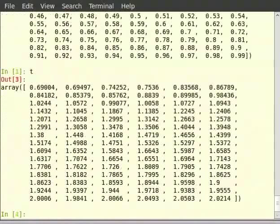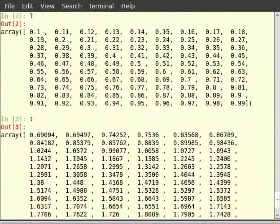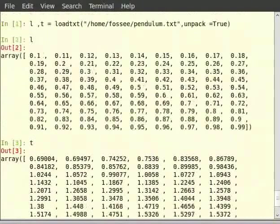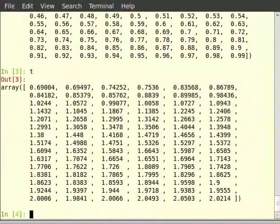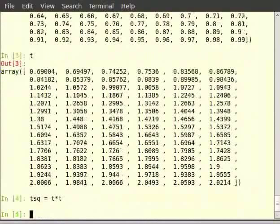We can see that there is a visible linear trend, but we do not get a straight line connecting them. We shall therefore generate a least square fit line. We will first generate the two matrices tsq (that is t square) and a, then use the lstsq function to find the values of m and c. Type: tsq = t * t, then hit enter. Then type: plot(l, tsq, 'do'), then hit enter.